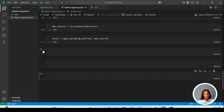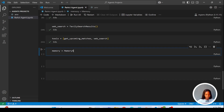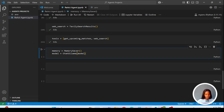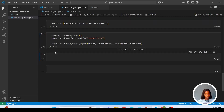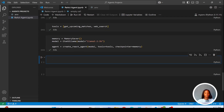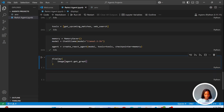The next thing is to define our model and memory. We set 'memory = MemorySaver()', then 'model = ChatOllama' using Llama 3.2. We then create our ReAct agent by passing in the model, tools equal to tools, and checkpointer equal to memory. Our agent is now created.